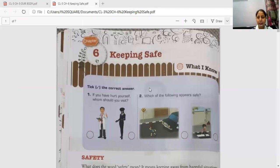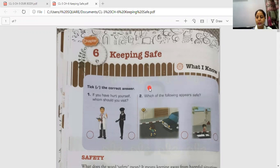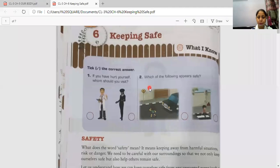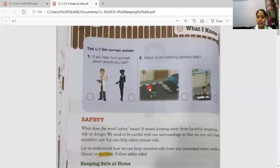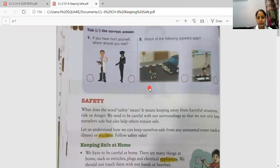Good morning class. I am your alias teacher Shethan. This is a new video for class 3. In this video we are going to deal with chapter 6, that is keeping safe. We will learn what measures we should take to be safe.